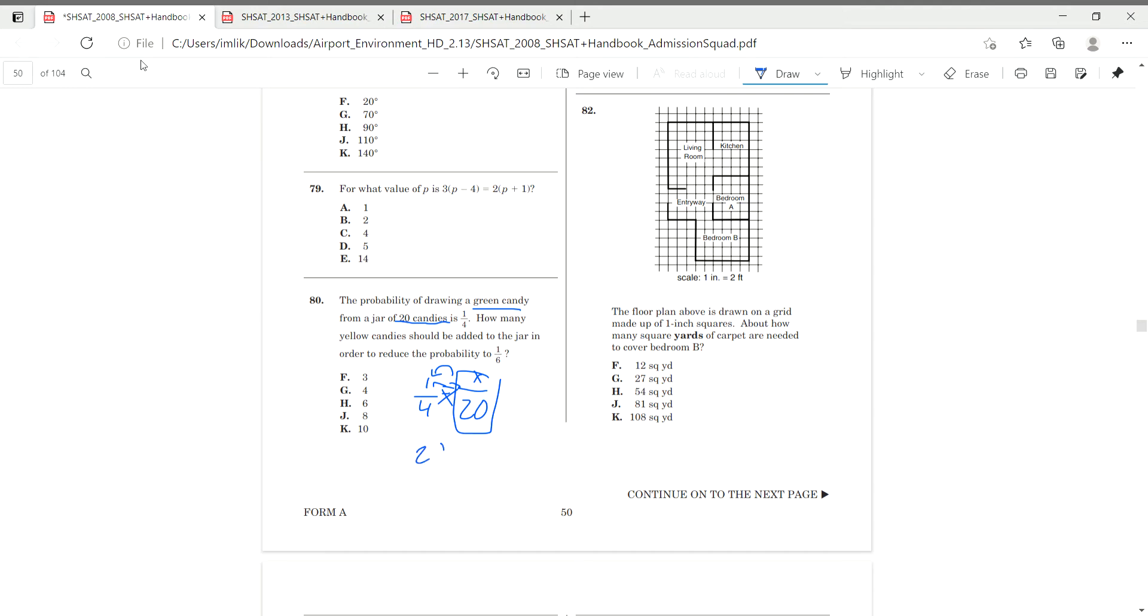So you get 20 is equal to 4x, x is equal to 5. So we have to multiply 1 over 4 by 5 in order to get our original fraction, which was 5 over 20. That's our original probability.